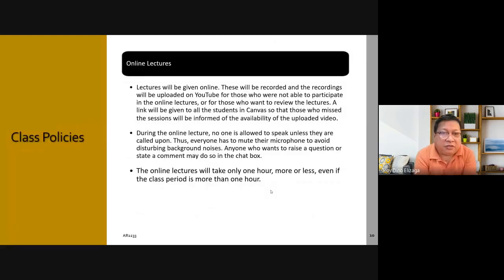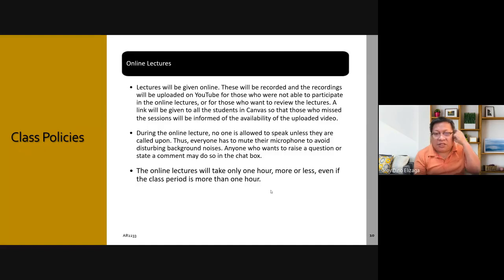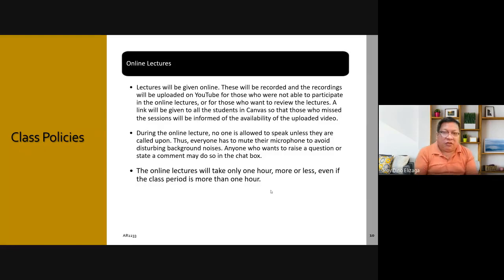Online lectures will be given and I will be recording them. Just like last semester, for those who are under me, I will be uploading to YouTube so that those who missed the lecture can review it. Also because there are data packages that allow you to watch YouTube for free or provide extra data for YouTube, so it's more convenient. A link will be given to all students in Canvas so that those who missed sessions will be informed of the uploaded video.